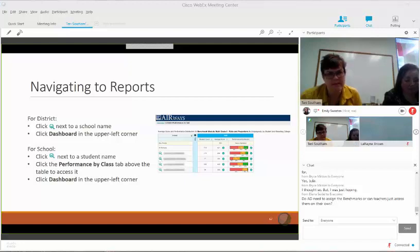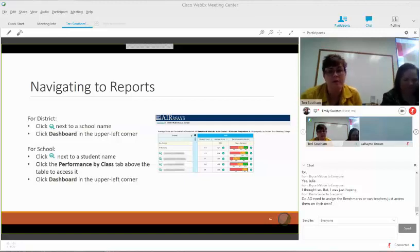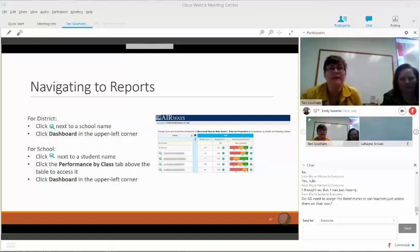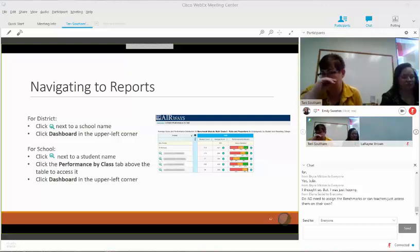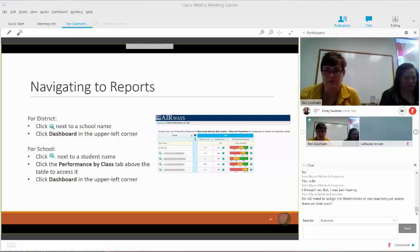Do ADs need to assign the benchmarks, or can teachers just assess them on their own? They are automatically enabled. If your AD changes the test window or creates an actual test window for the benchmarks, that would limit when they can be given. But they are open and teachers can use them anytime they would like. They can give them more than once — there is not a limit. But we don't want to test the same test so often that kids just memorize the answers rather than actually understanding what is being asked of them.